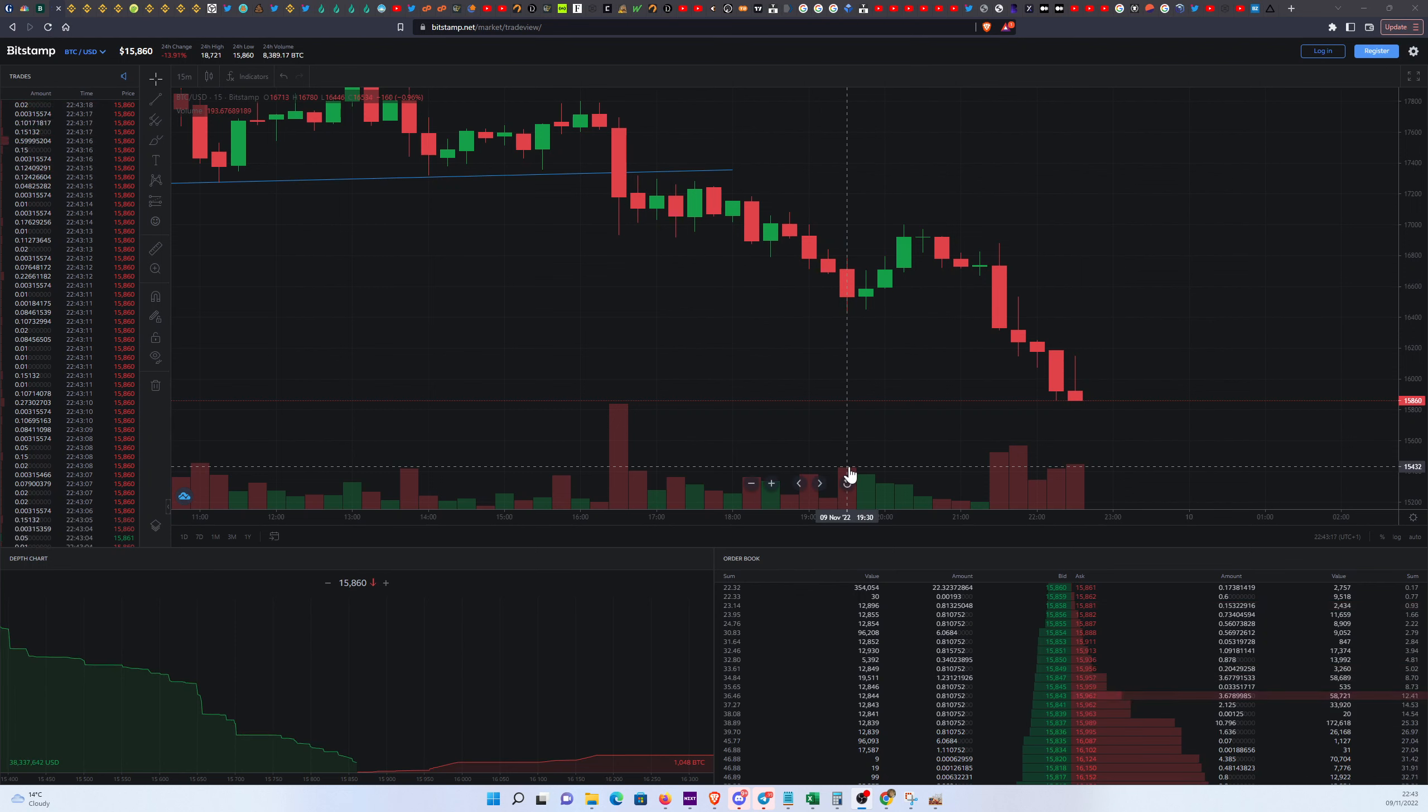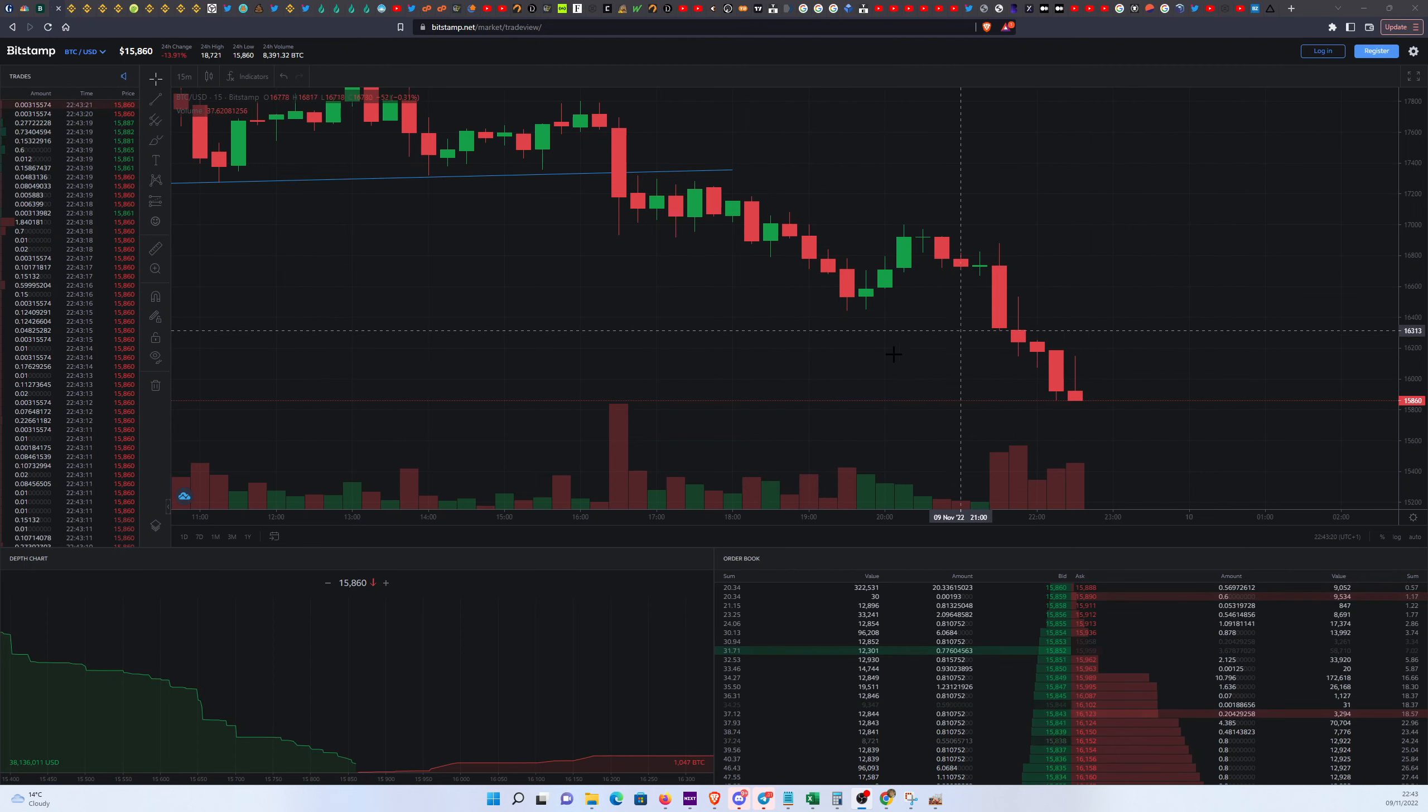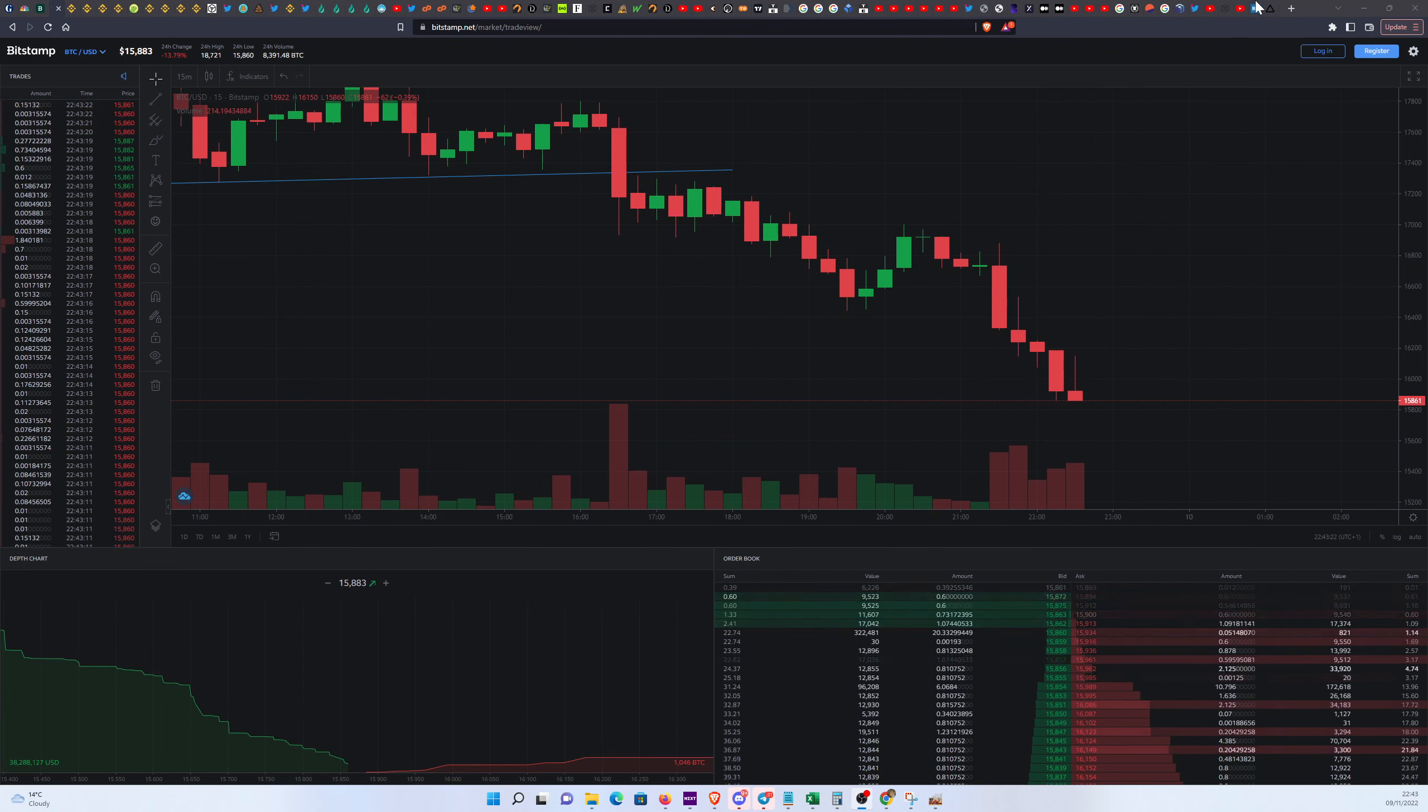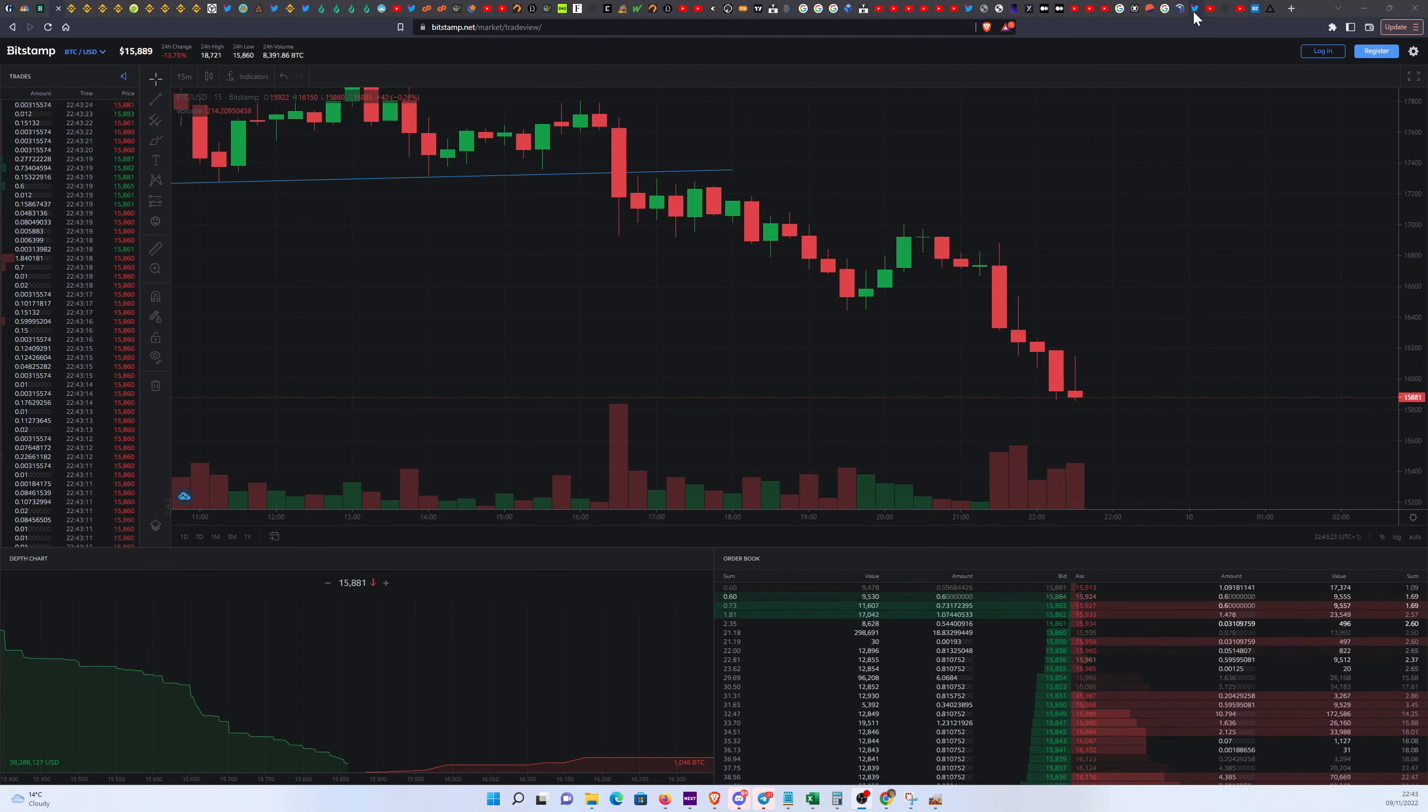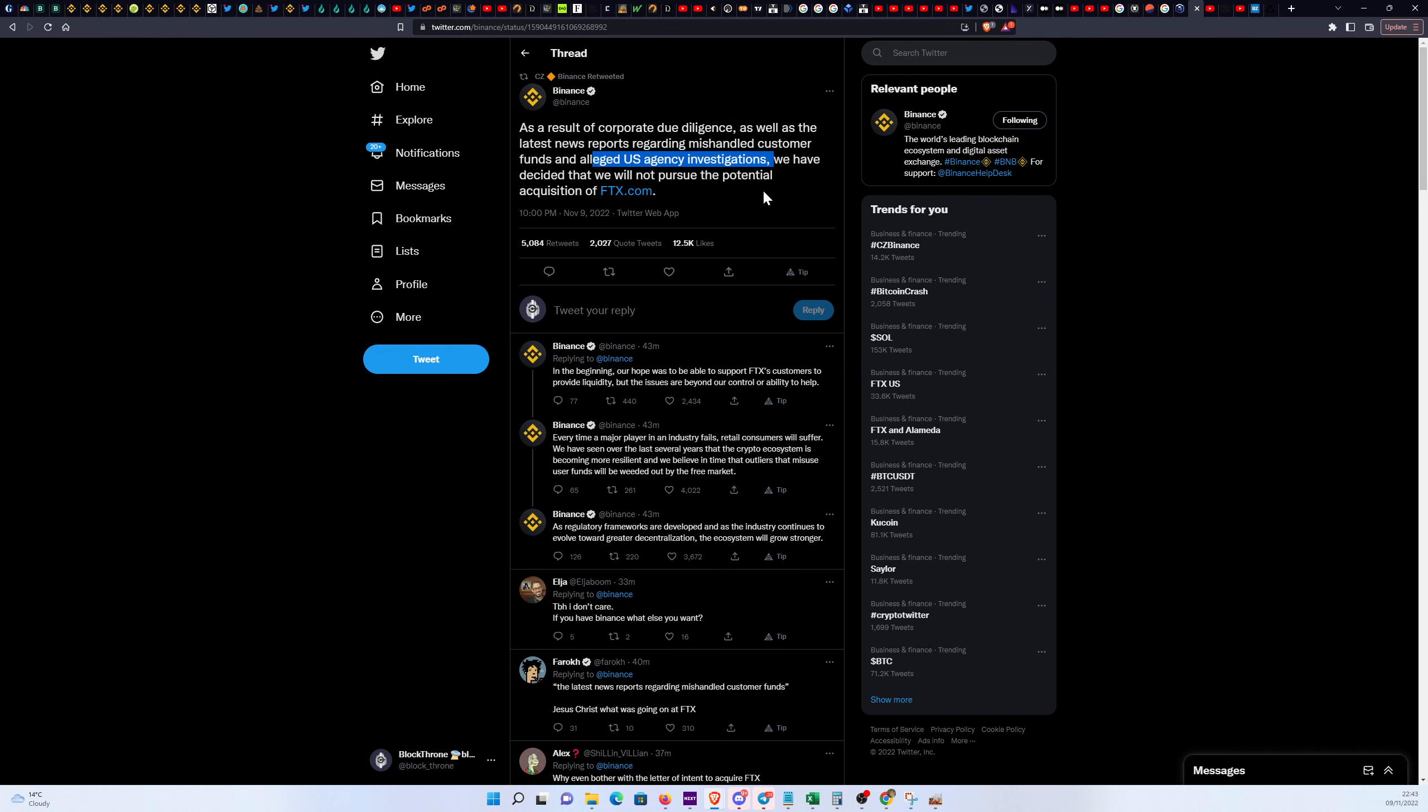All right, what can I say guys, this is it, this is what we've been fearing. Binance has pulled out of the deal due to corporate due diligence and the US agency investigations. The SEC really knows how to spoil the party. They just issued FTX with some kind of notice, subpoena, I have no idea, some court document.